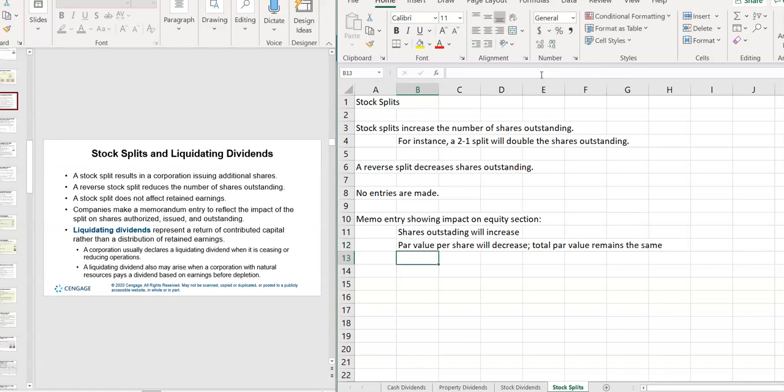But everything, and it's not just shares outstanding. It's actually everything will increase. Authorized, issued, outstanding. Everything would double if it was a two-for-one stock split.